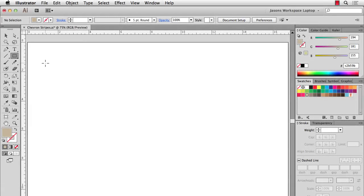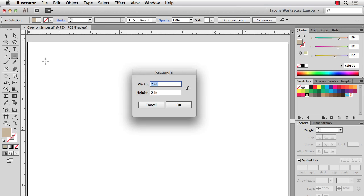Hi there, this is Jason McConnell and in this video I'm going to show you how to create some really simple chevron stripes. The first thing we'll do is go to the rectangle tool, click on the canvas, and we'll start out by making a 1 inch by 1 inch chevron, but our rectangle is going to be 2 inches by 2 inches. I'll hit OK.